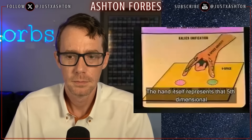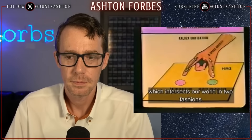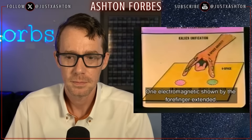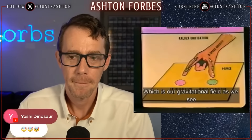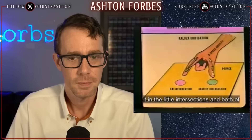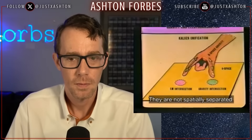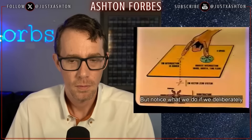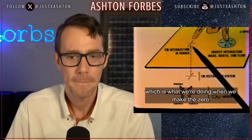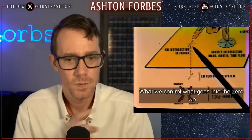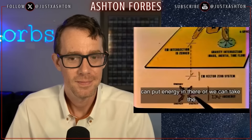The hand itself represents that fifth dimensional gravitational field which intersects our world in two fashions: one electromagnetic, shown by the forefinger extended, and the other by the thumb, which is our gravitational field as we see it. Both intersections are at the same point — they are not spatially separated. But notice what we do if we deliberately zero the electromagnetic intersection — we control what goes into the zero; we can put energy in there or we can take the energy out.